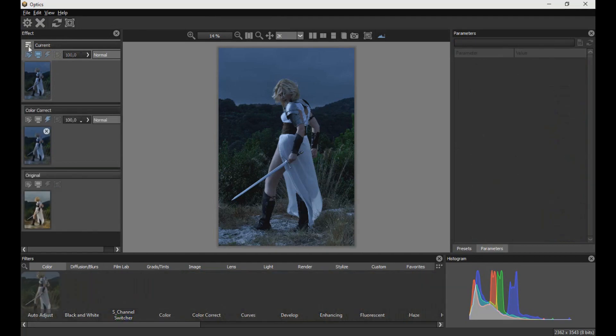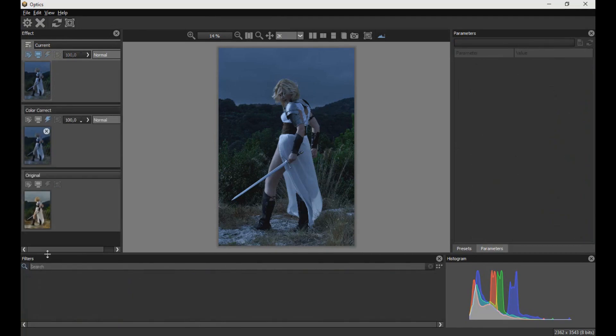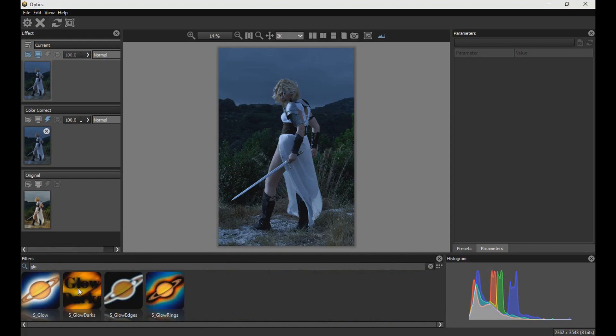Now we create a new layer, and search the Glowdarks filter to darken the background a little more.